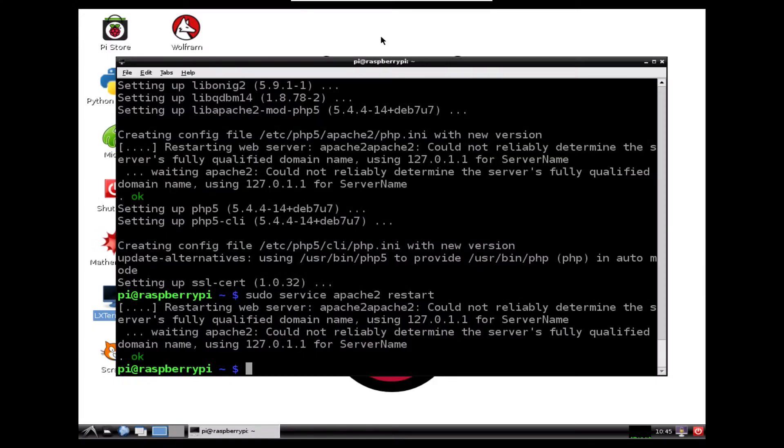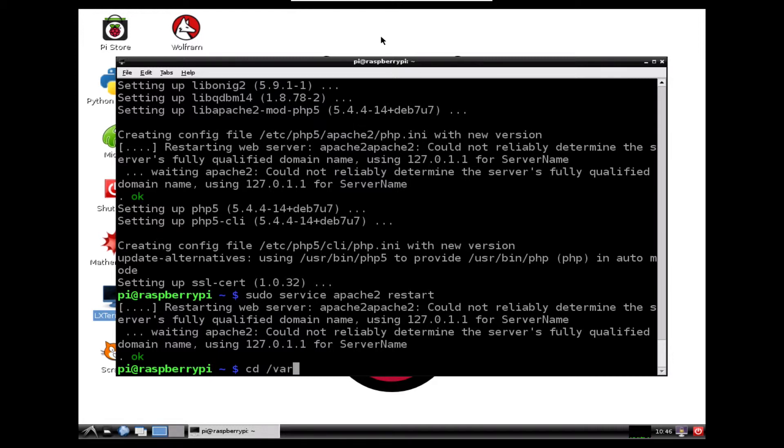Okay, so back in my Raspberry Pi, I now have my web server set up. That's fantastic. And I can jump into my web server via command line by doing cd /var/www.